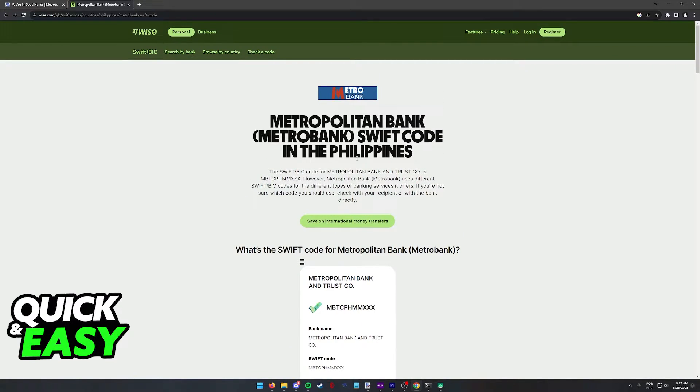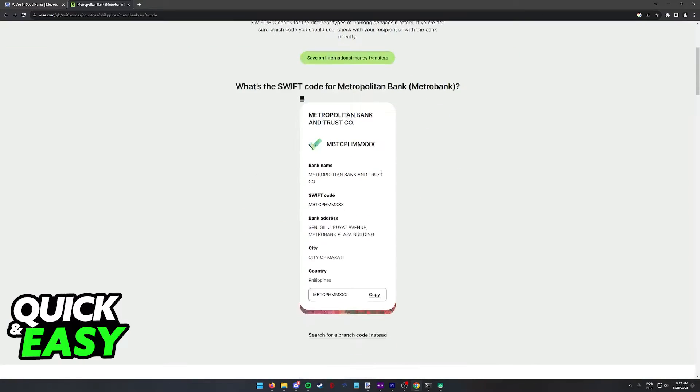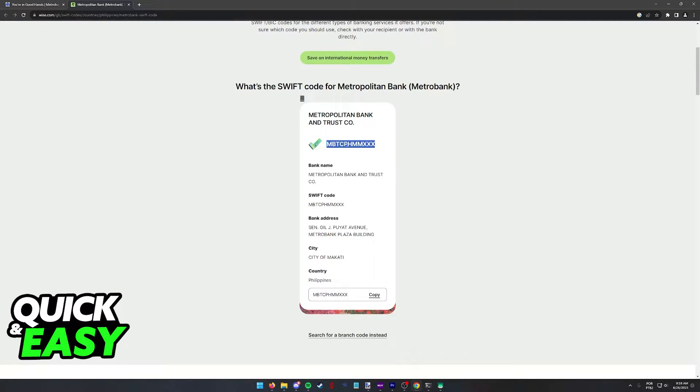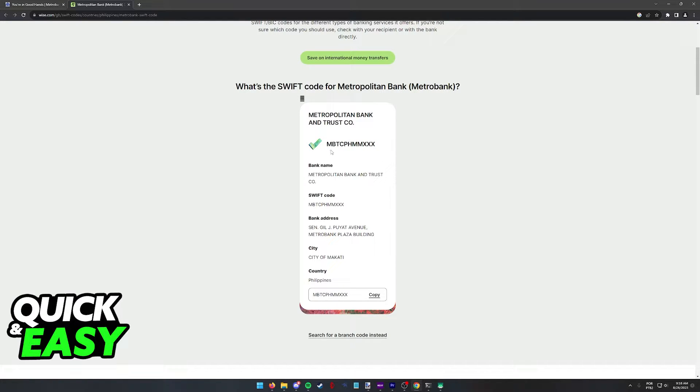So if you find the Metrobank page in here, you will be able to scroll down and find the SWIFT code instantly. So as you can see, this is the SWIFT code for Metrobank, MBTCPHMMXXX.